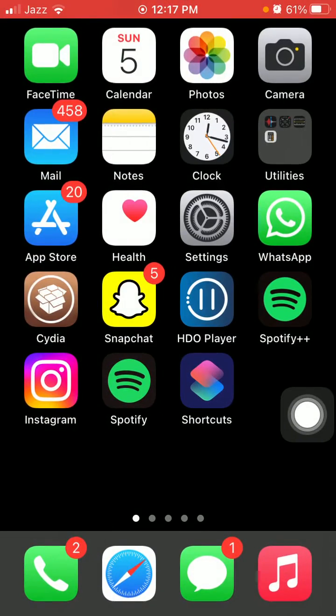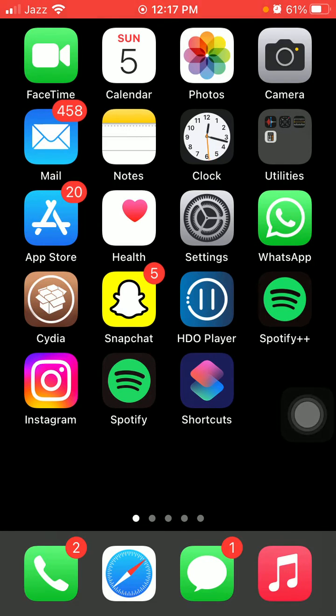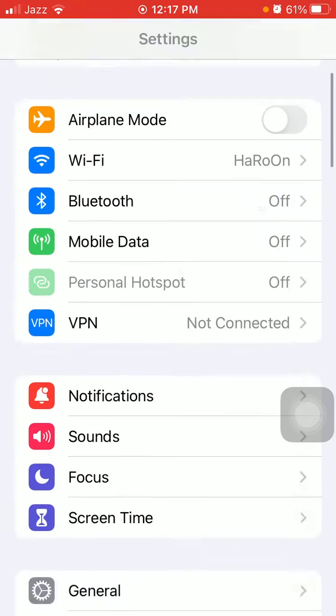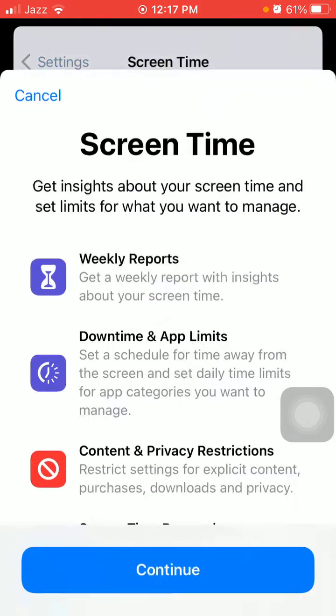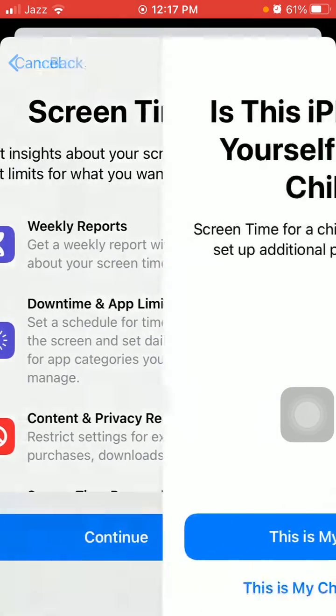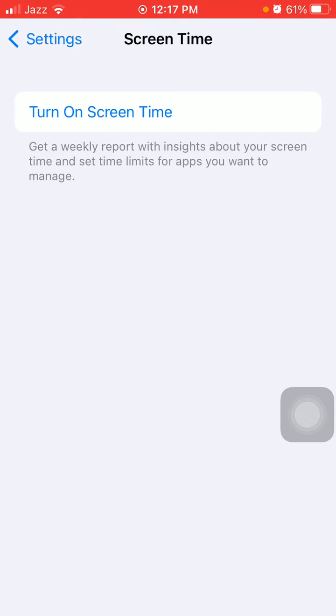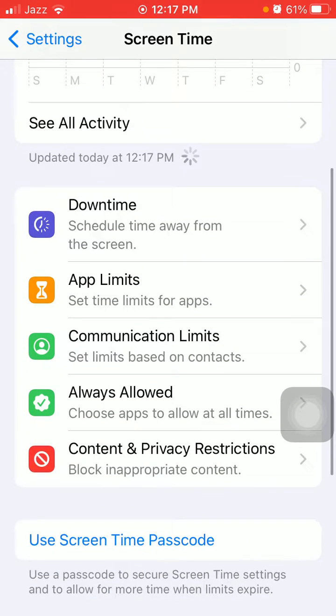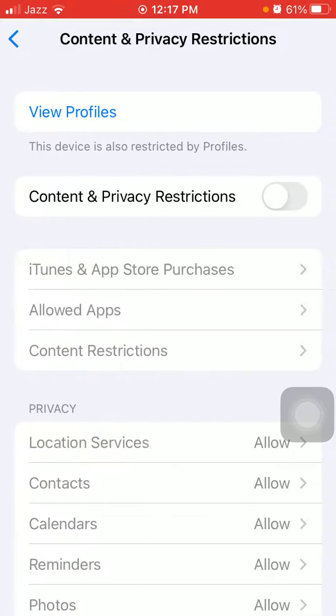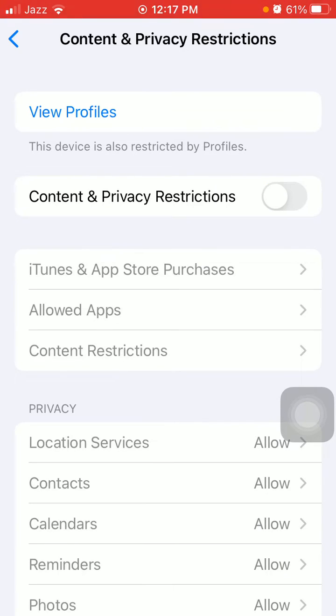Next, disable app restrictions. First, launch Settings, then tap Screen Time. Turn on Screen Time, continue, and select 'This is My iPhone'. Now tap Content and Privacy Restrictions and turn off Content and Privacy Restrictions.